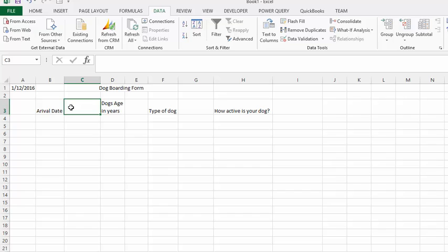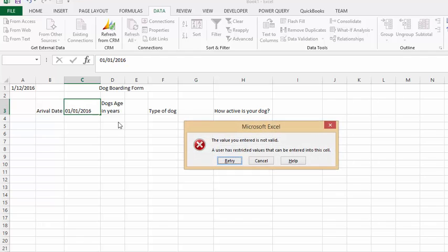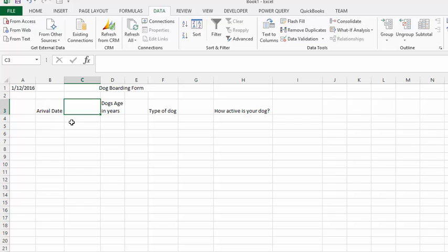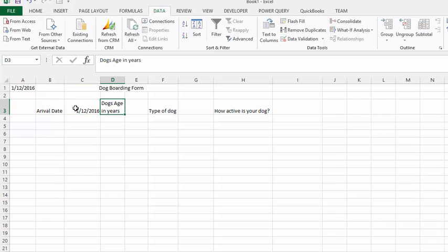If they wanted to enter 01/01/2016 and press Enter, it's going to give you an error message. Retry. So that's how that works — you're definitely going to get a good date in here. So let's put in today's date, and that works fine.